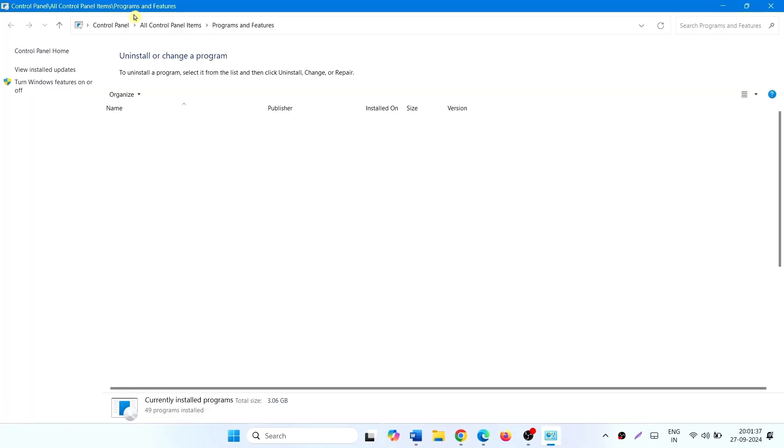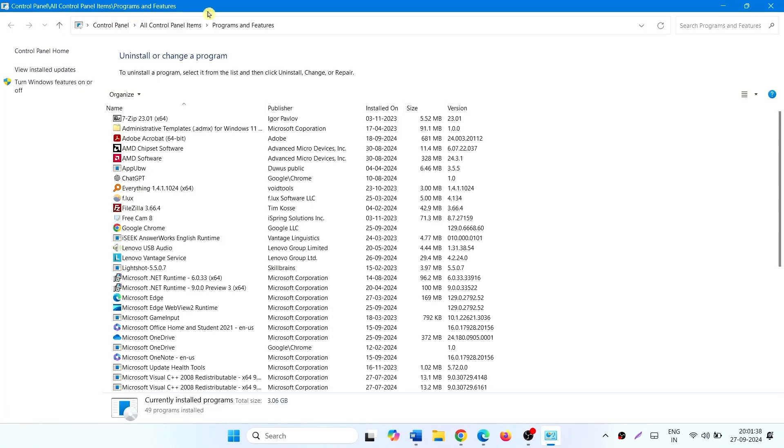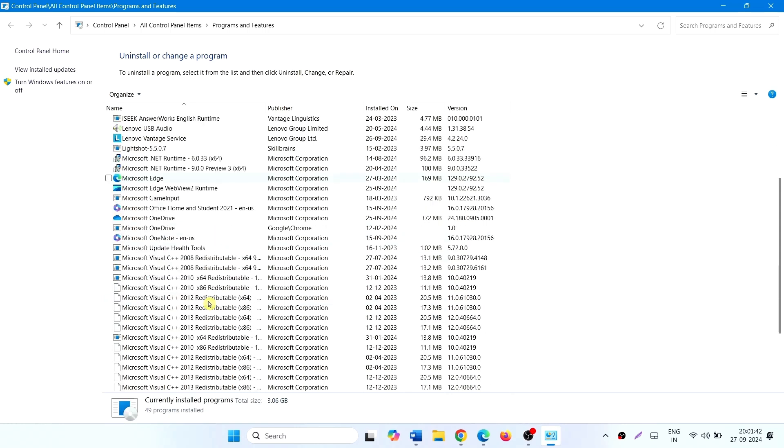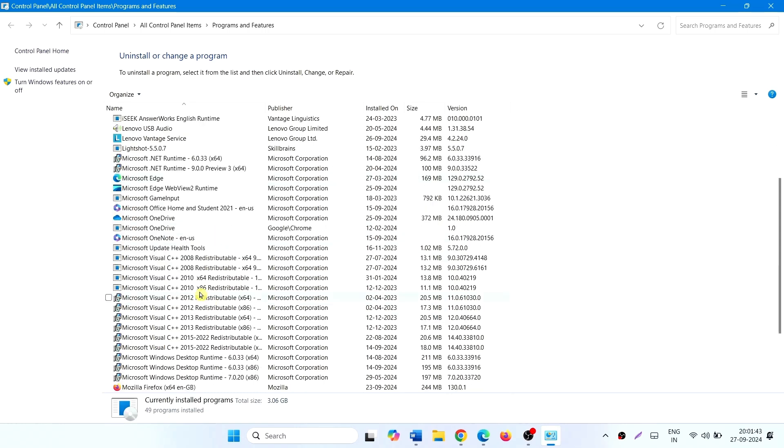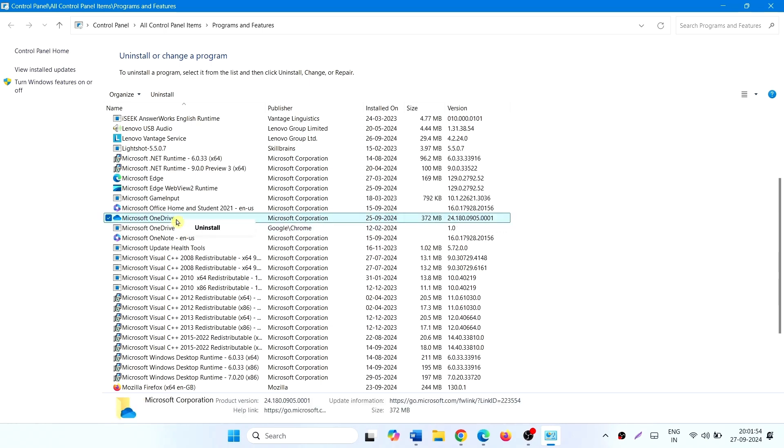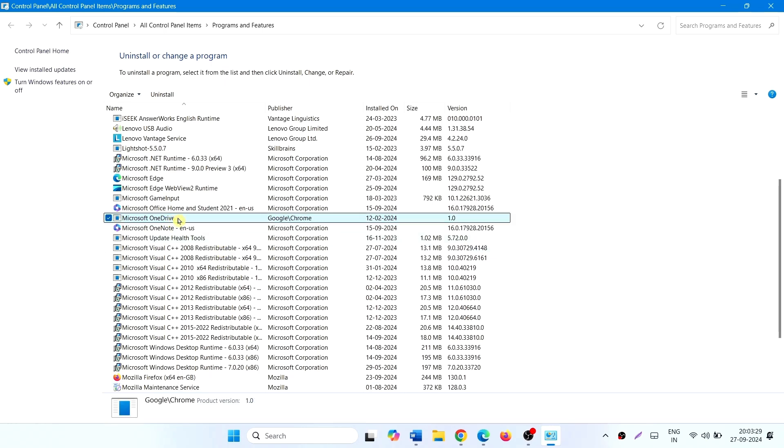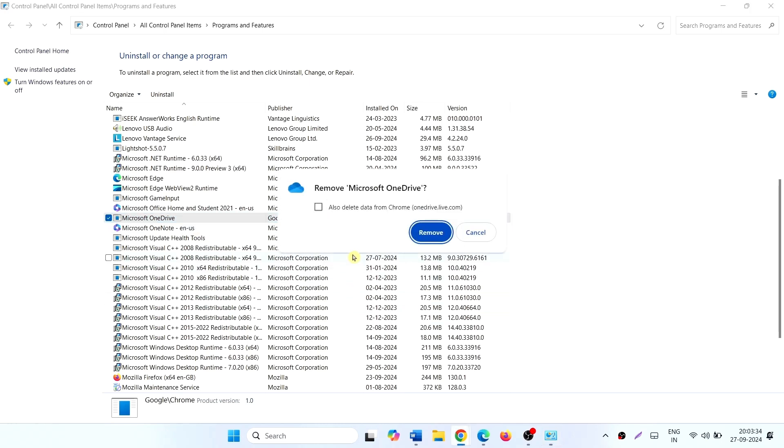In the Programs and Features window, right-click on Microsoft OneDrive, click Uninstall. Select Uninstall and check also delete from Chrome.